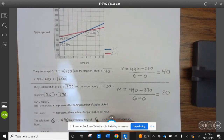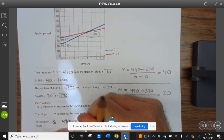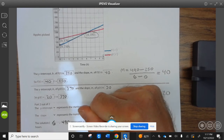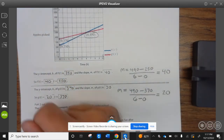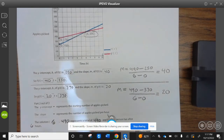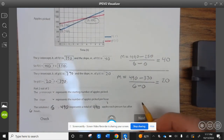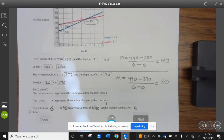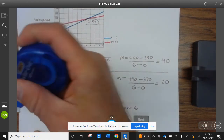That represents 490 apples this person has after 6 hours. I think they're going to put the 6 right there on the graph.